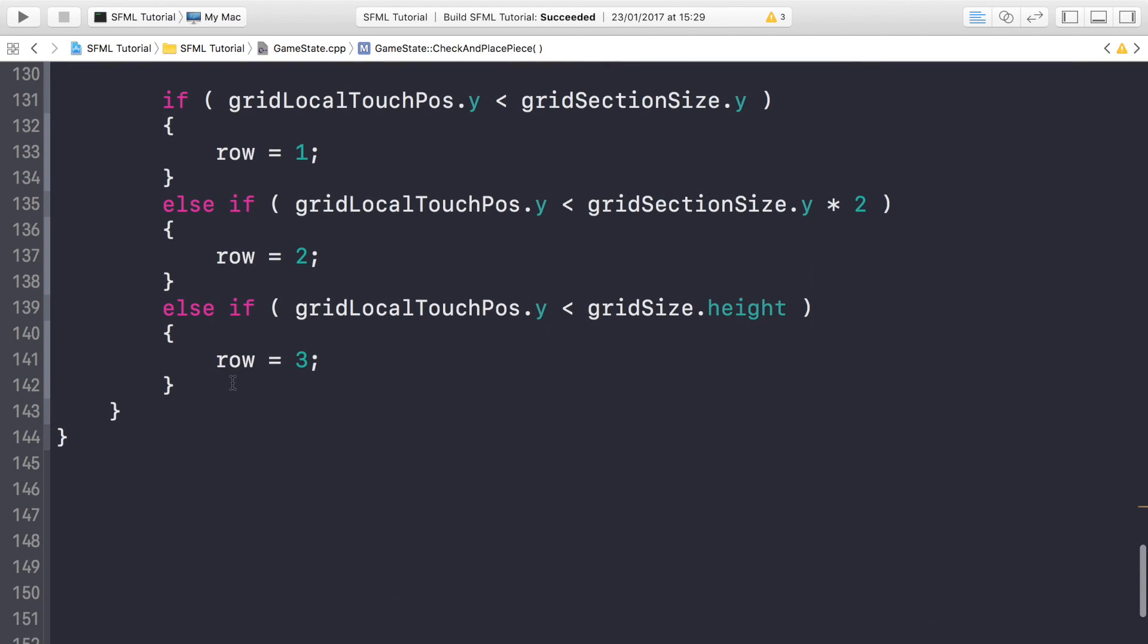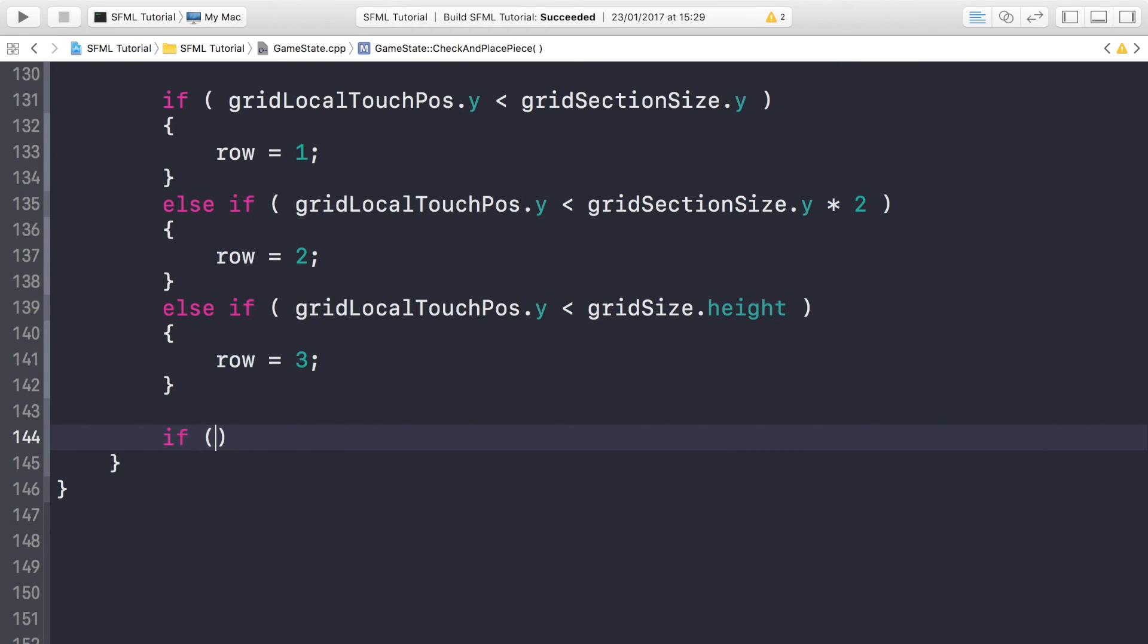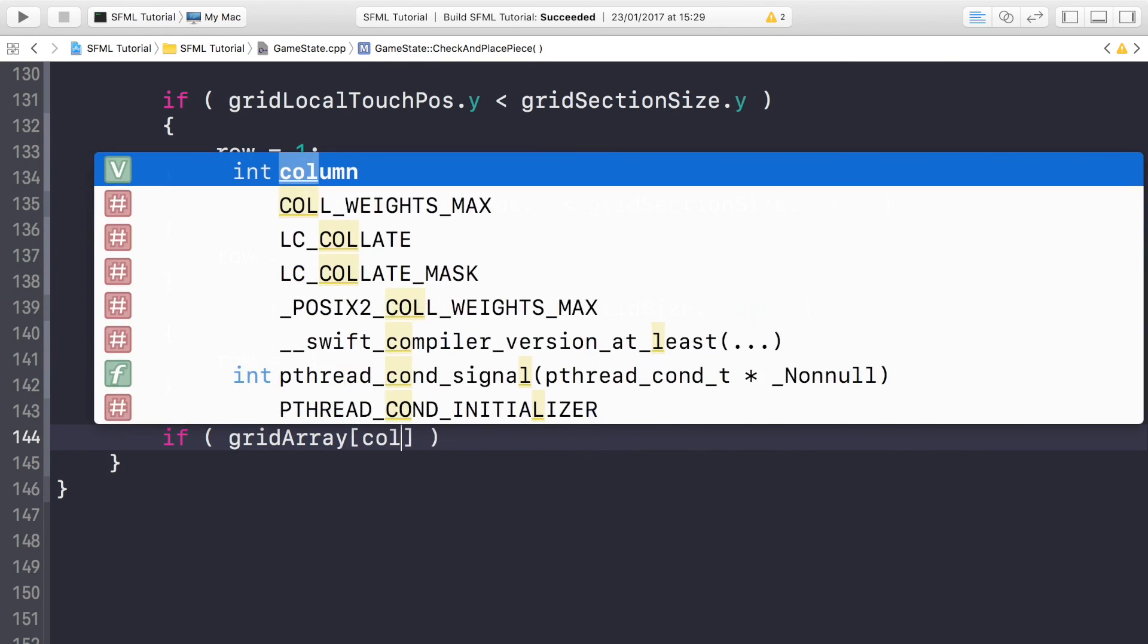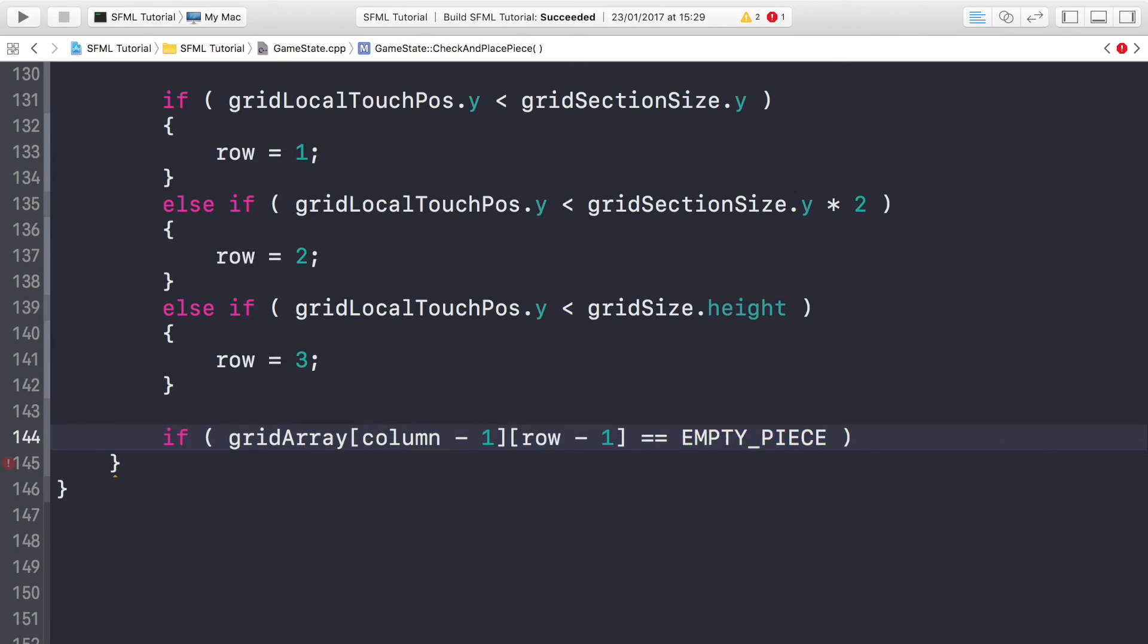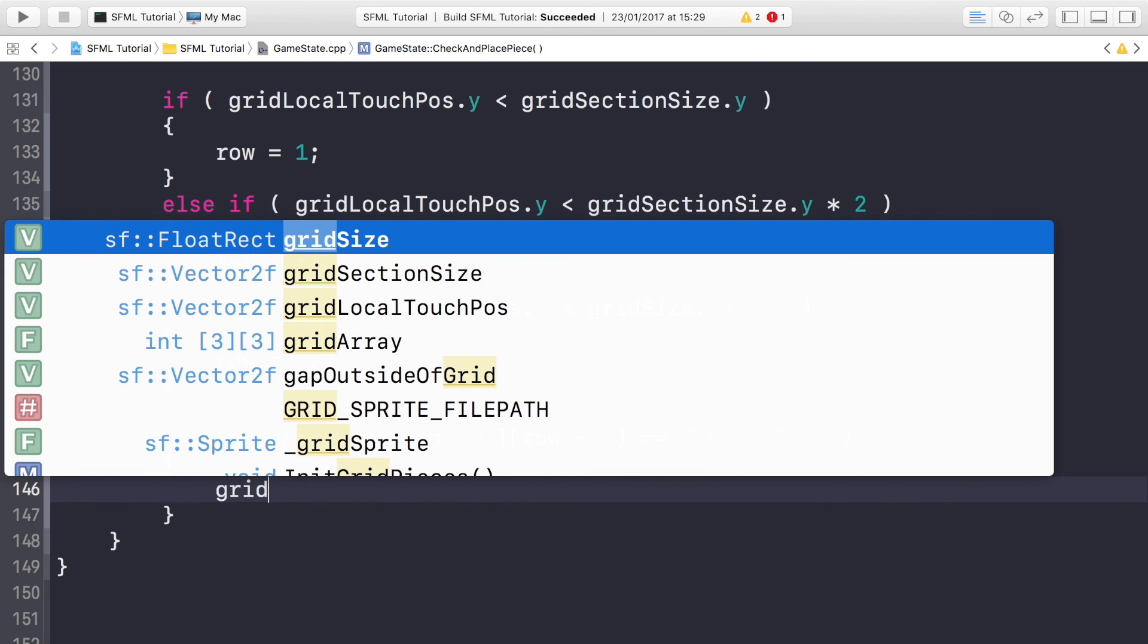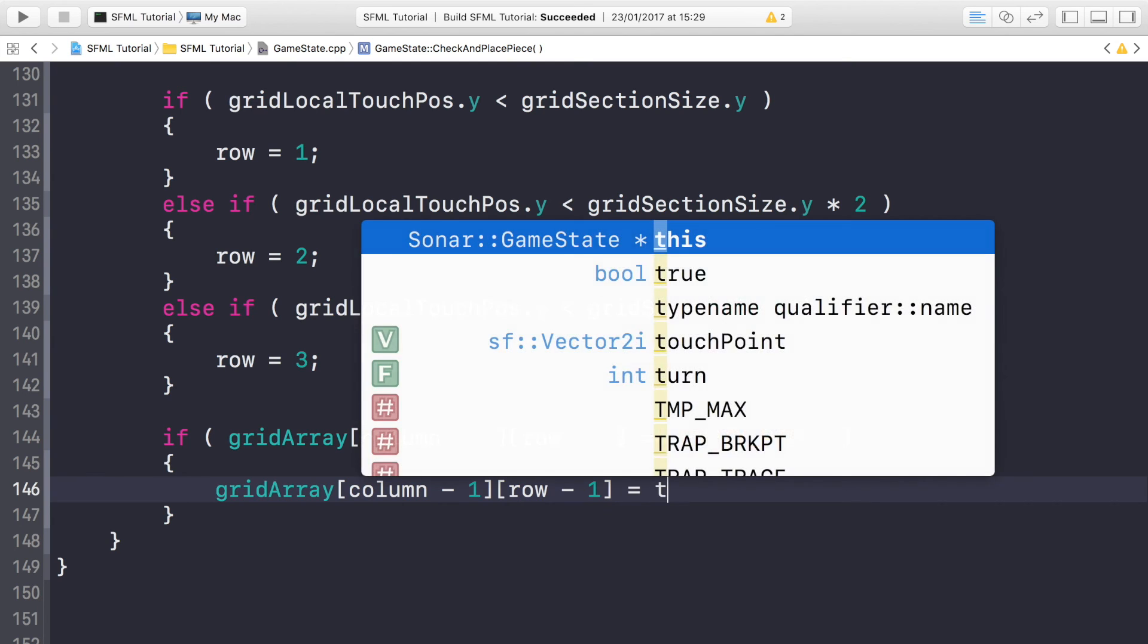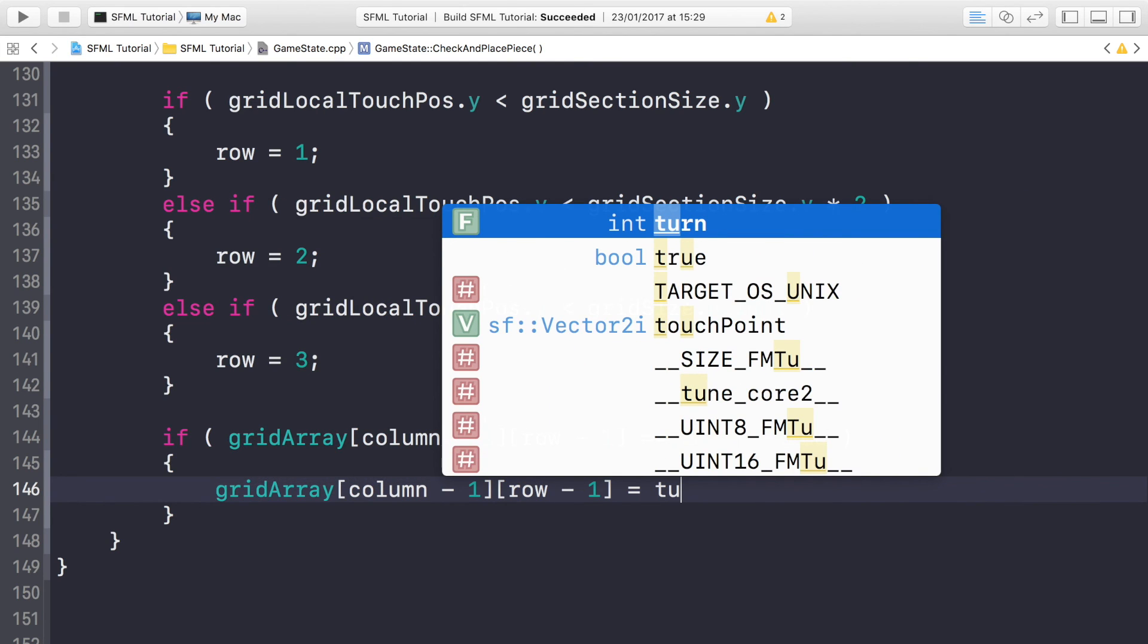So now that we have the actual area or the actual space that the user clicked, first of all we need to check if it's not occupied. We don't want to do anything if it is occupied. If it is empty we can actually do something. So if gridArray[column minus 1][row minus 1], remember we're doing minus 1 because arrays in the computer start at zero, so if it's on the first column we need to do minus 1. If this is equal to empty, then we're going to assign gridArray[column minus 1][row minus 1] into the array for later checking to turn.